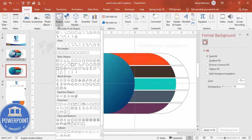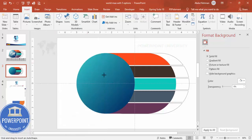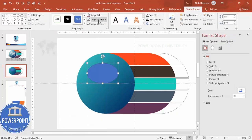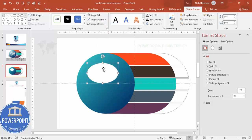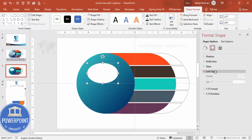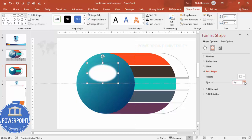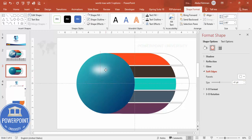Go to Insert > Shapes, select an oval shape, and draw one over the globe. Set shape outline to no outline and shape fill to white. Then go to Effects > Soft Edges and increase the size to create a glossy effect on the oval shape.